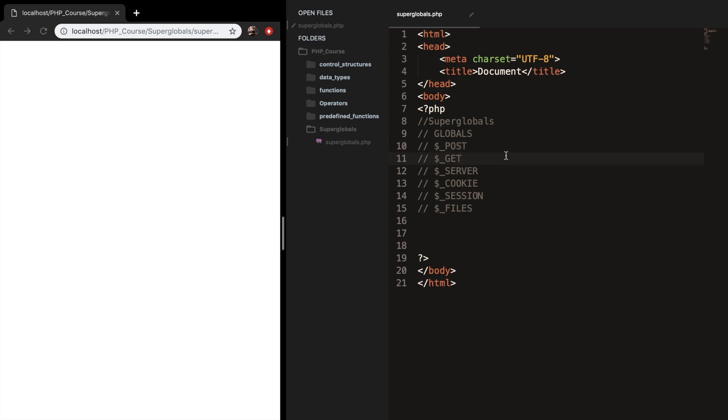We have the get superglobal, and like I said with post, the post method will not show up if you submit the data. And of course, there is a superglobal that do show you the form data. And that's the get method. The get method is a superglobal used to collect data from the HTML form after submitting it.